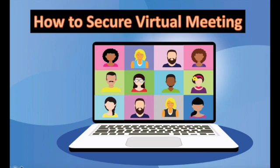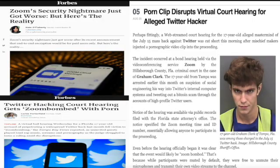We had seen recently a hack or overtake of virtual meetings during the public hearing in the USA. Yes, you are right, I'm talking about the famous court hearing in USA on Twitter hacking case.